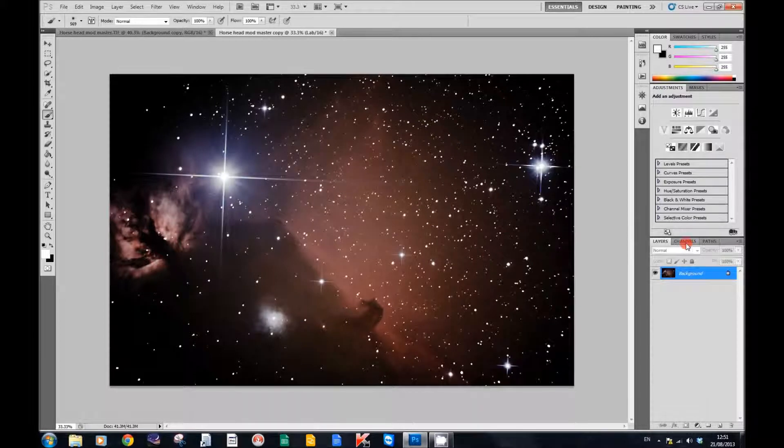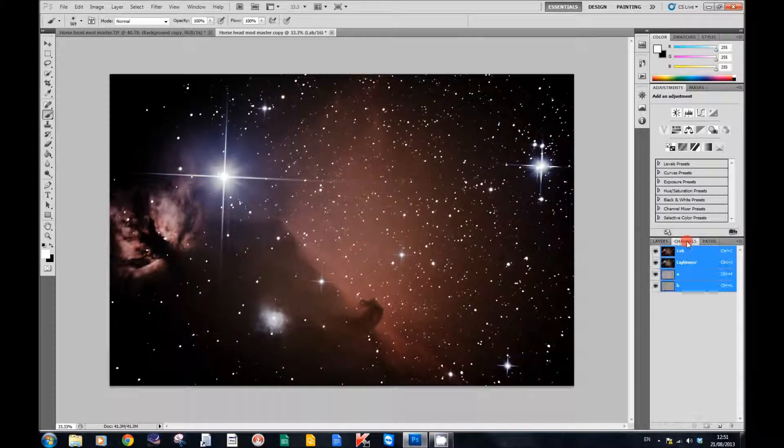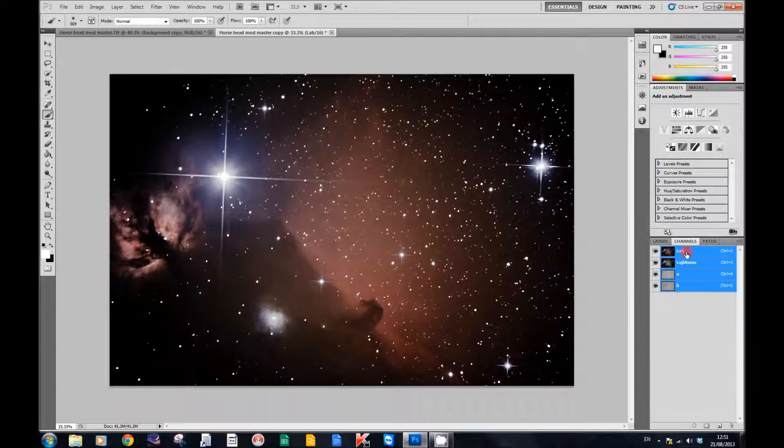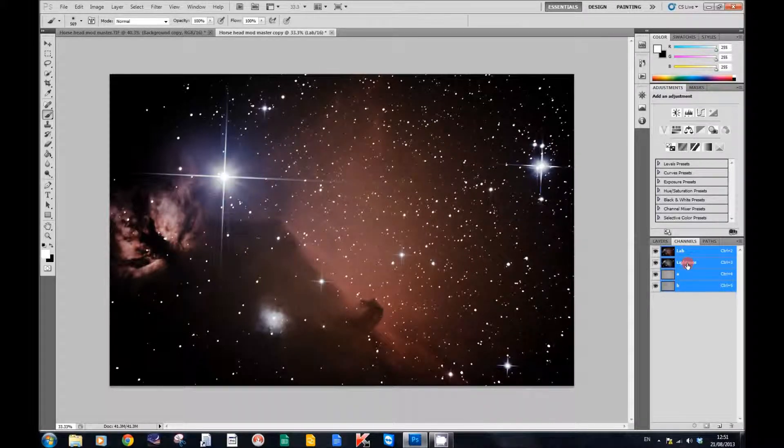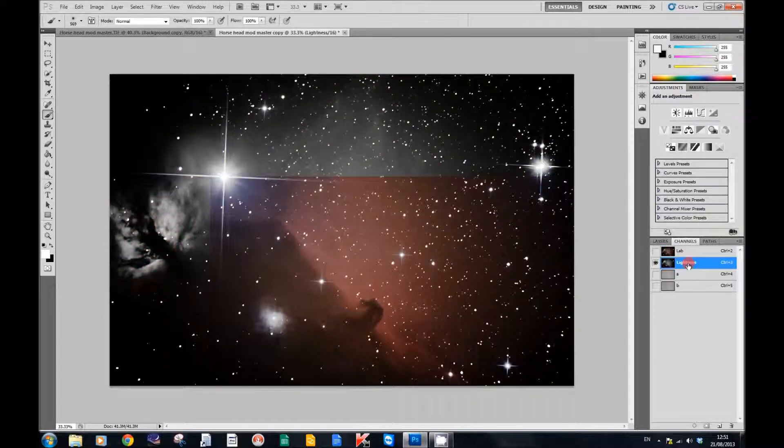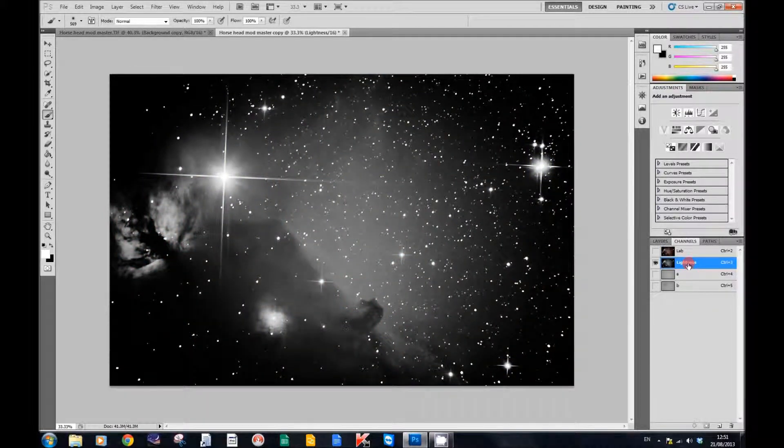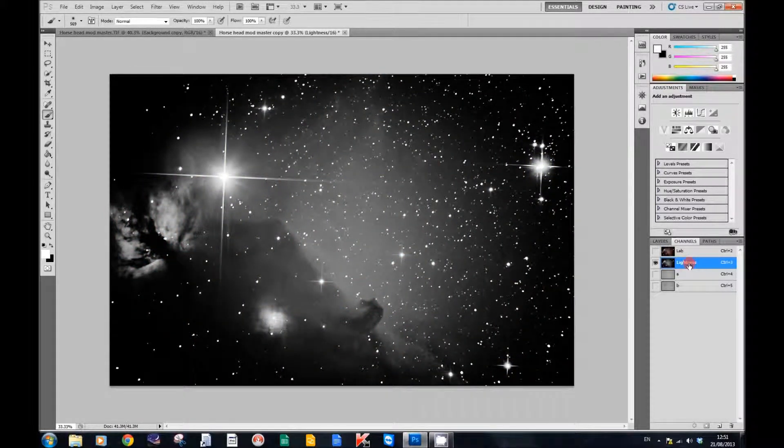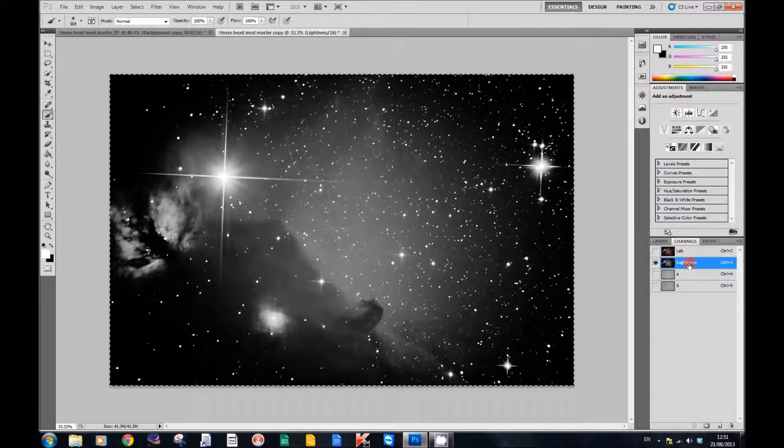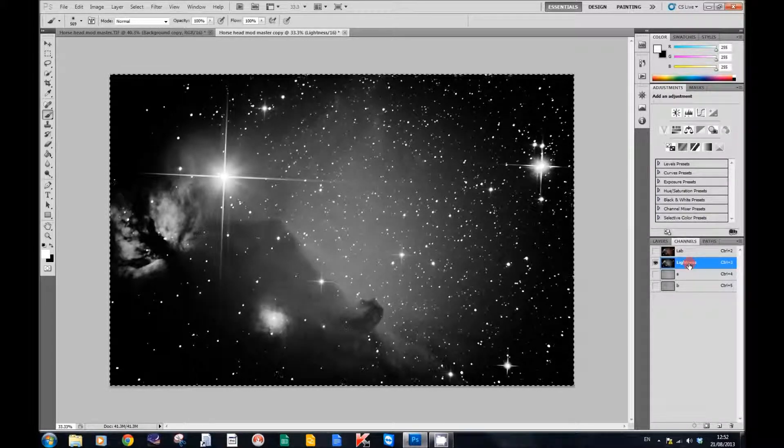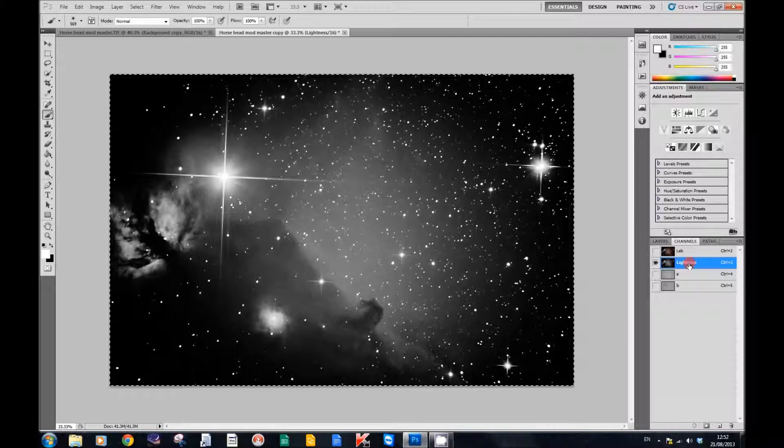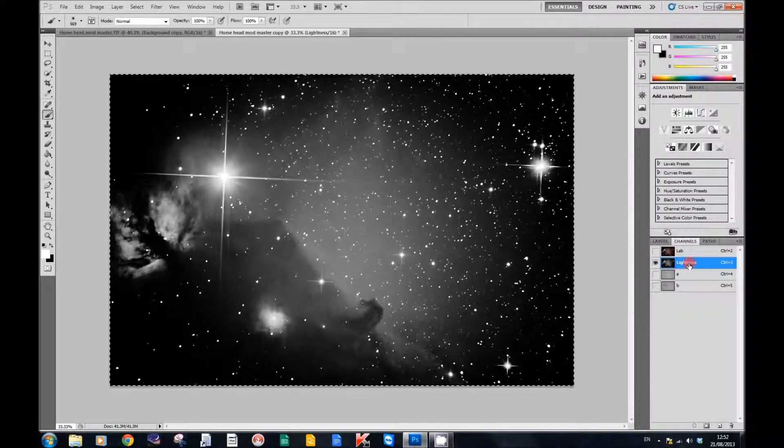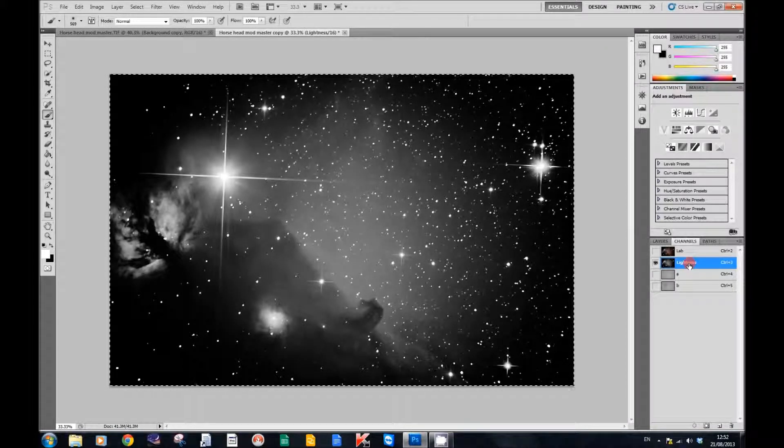Now move over to the Channels section. You'll see Lab, Lightness, A, and B. Select the second one down that says Lightness. Having done that, press Ctrl+A to select the image and Ctrl+C to copy it to the clipboard.